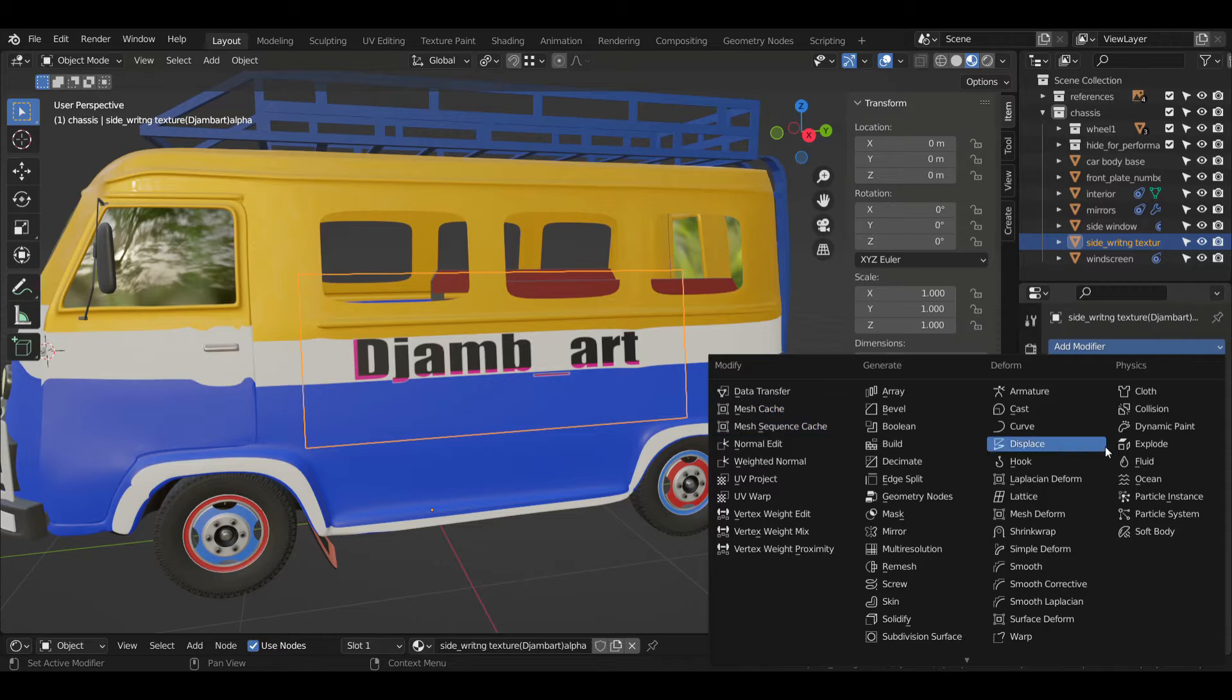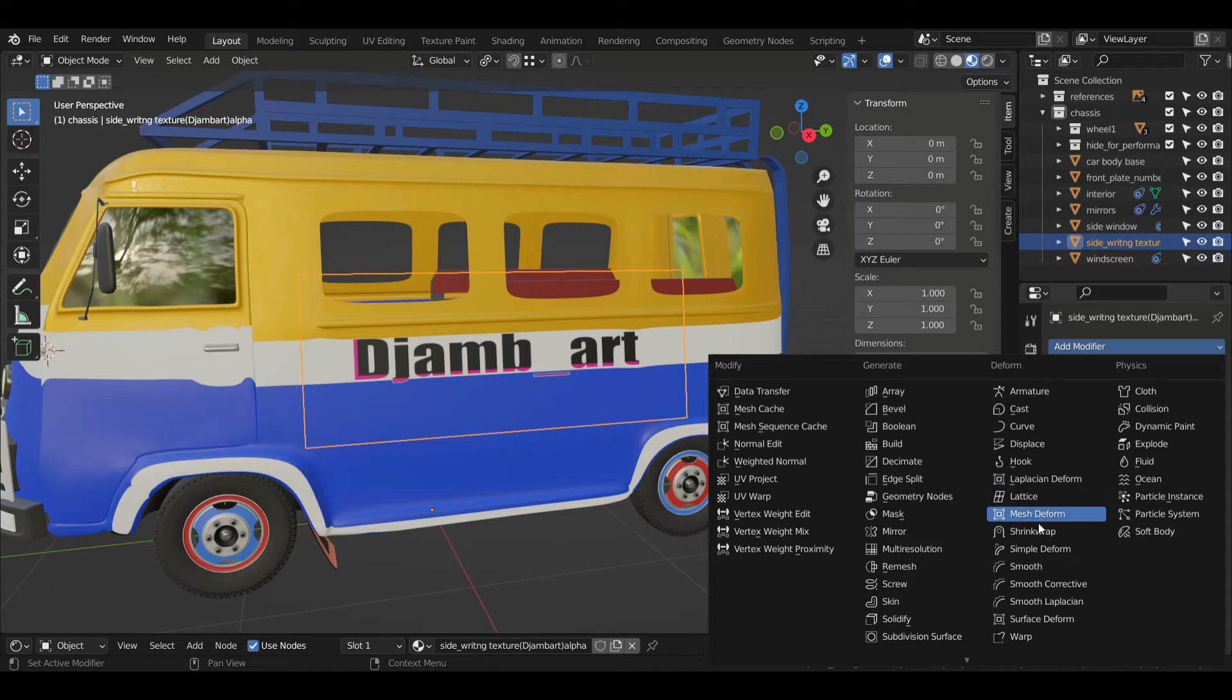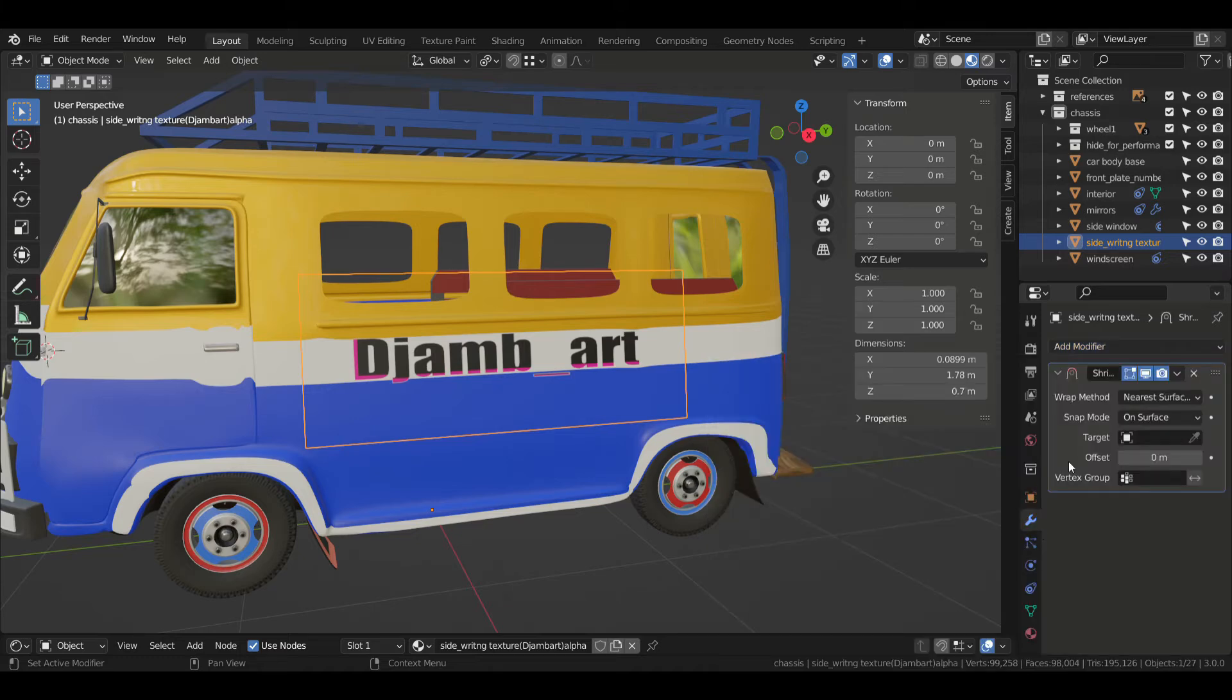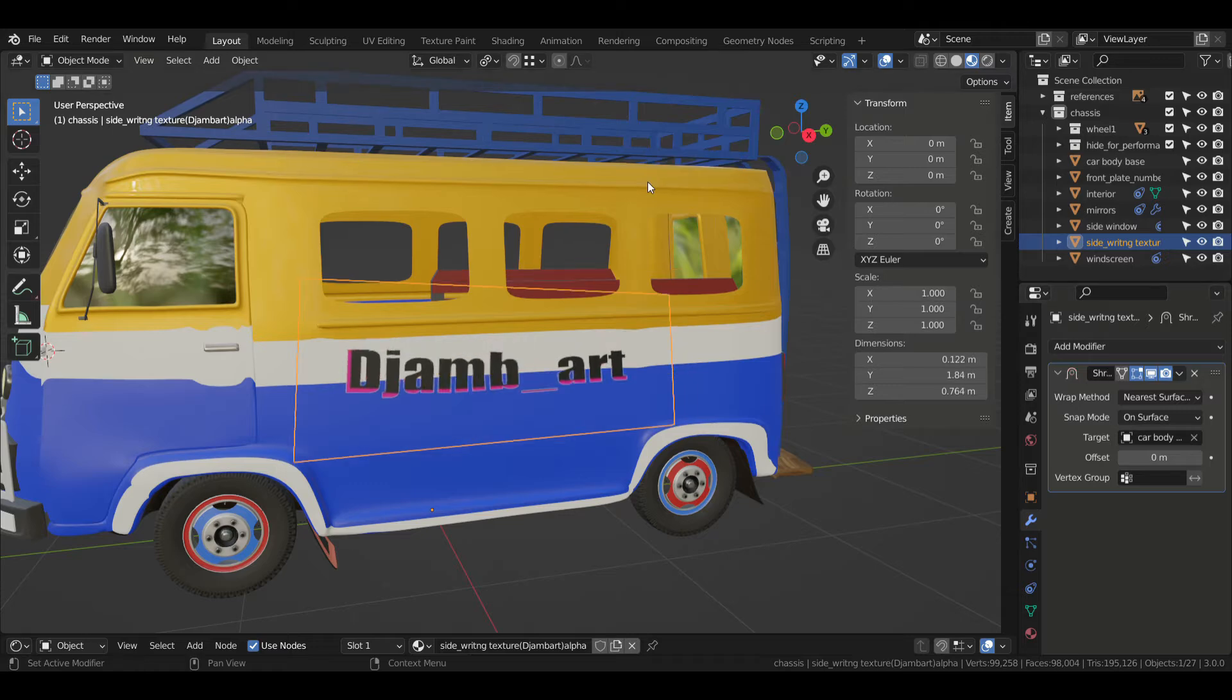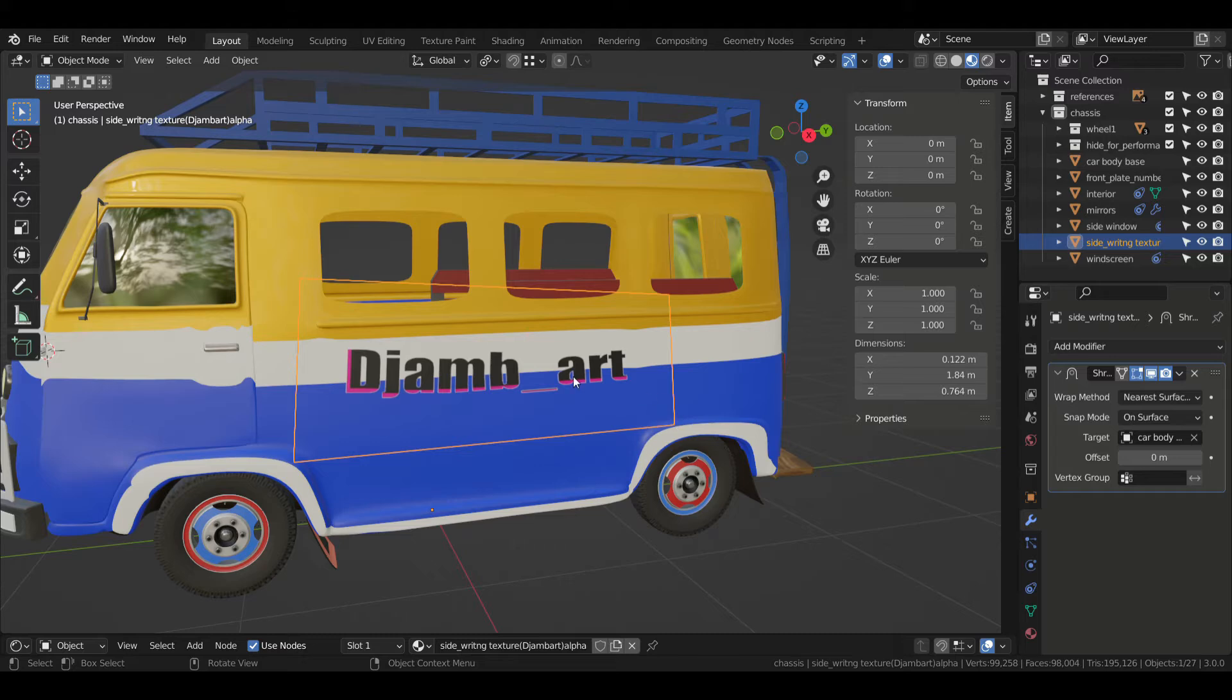What makes car rapides look so special beside the flashy colors is the big number of stickers and drawings they have. That's why I started adding stickers using decals. Basically it's just an image with a transparent background that I'll stick on the car using the shrink wrap modifier. But first I'm gonna subdivide it so it has a little more geometry.